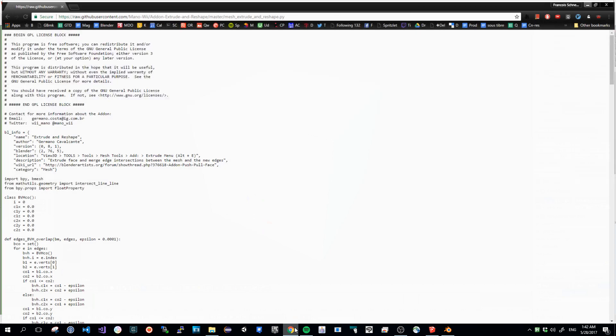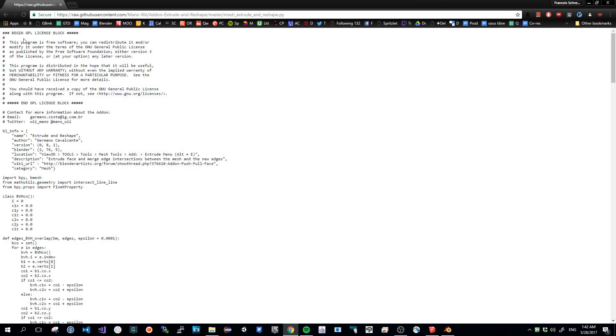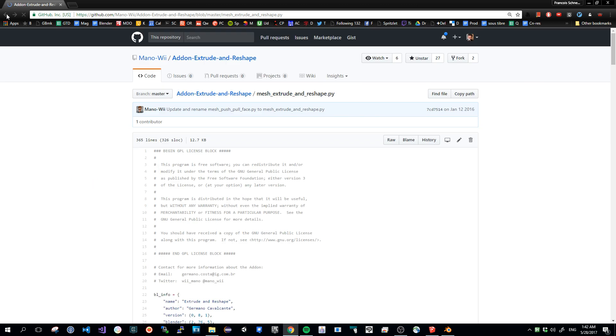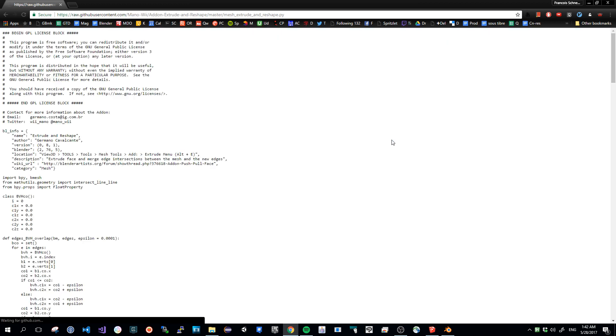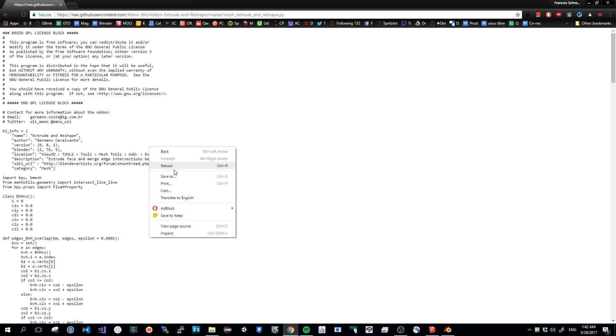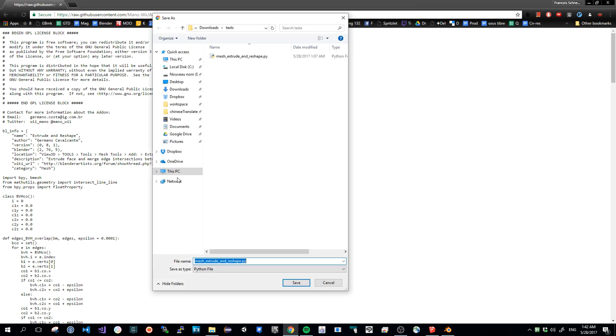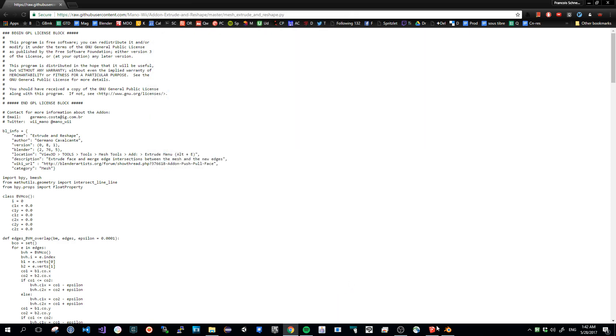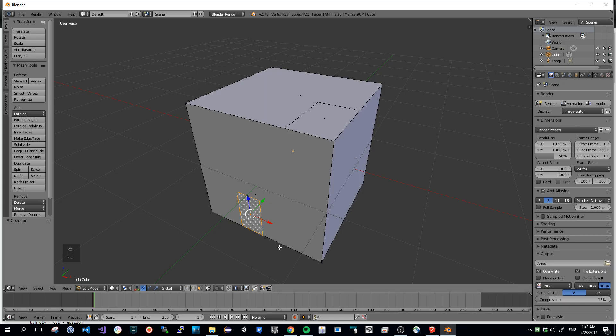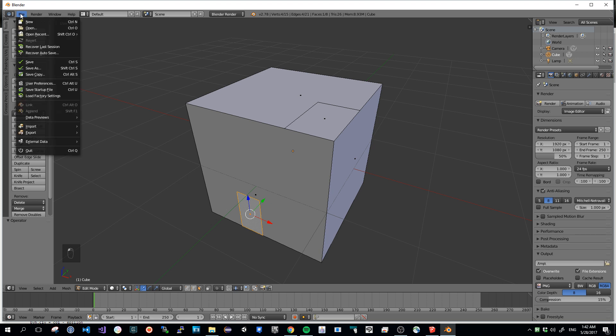The add-on is called extrude and reshape from ManoWee on GitHub. You simply go for the raw file here, and you simply right-click Save As, the Python file into one folder on your hard drive. You can then install your script as usual.